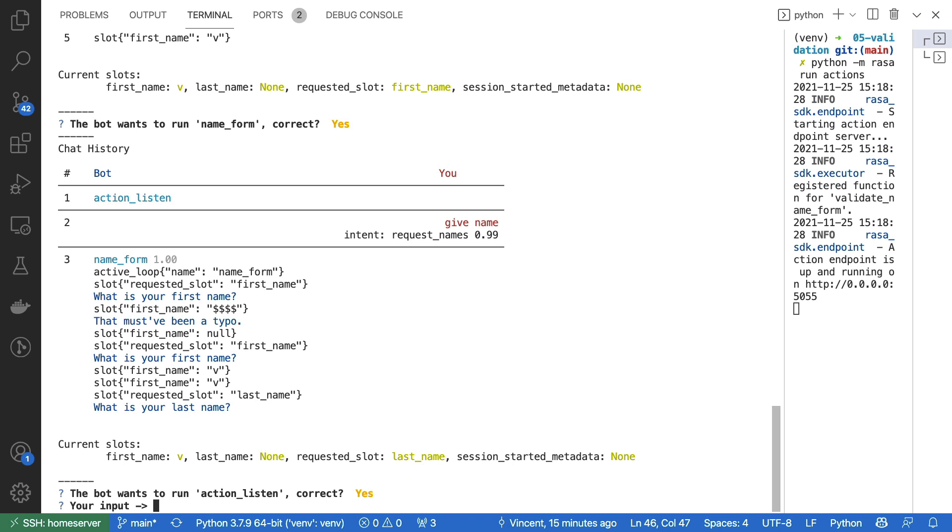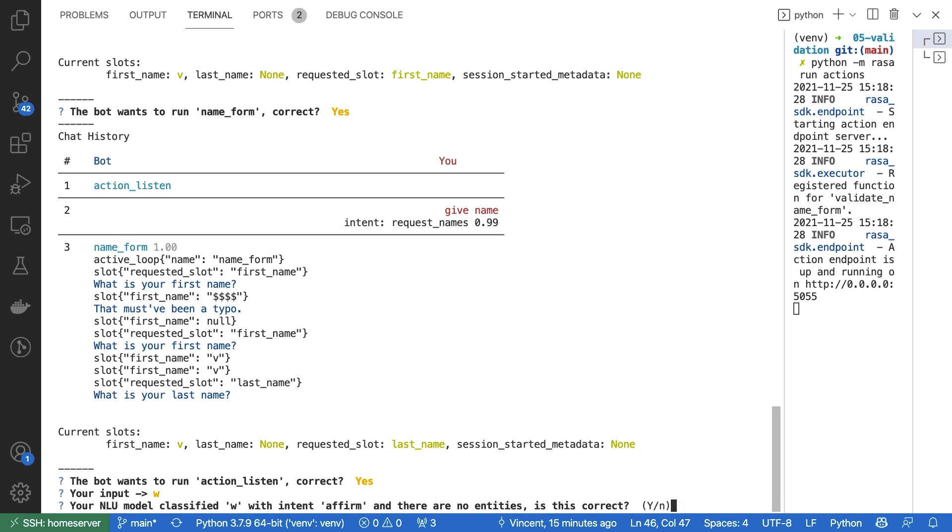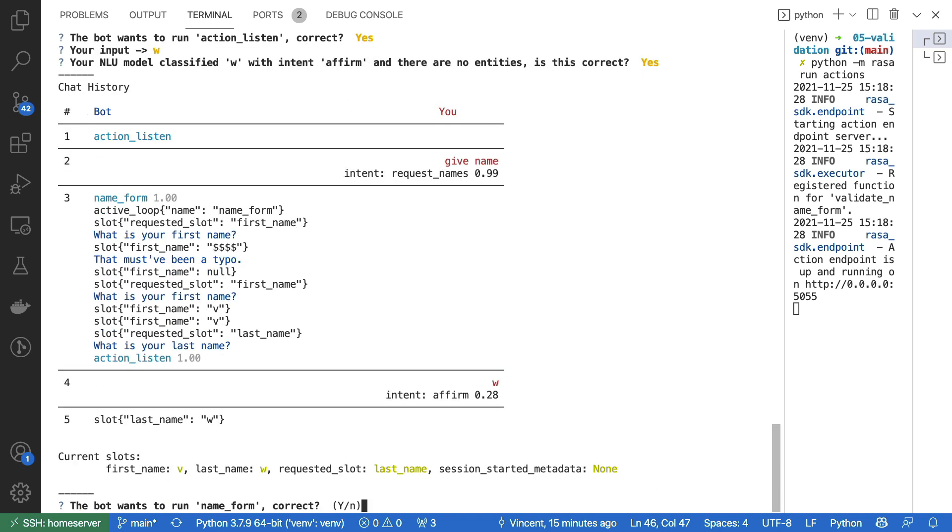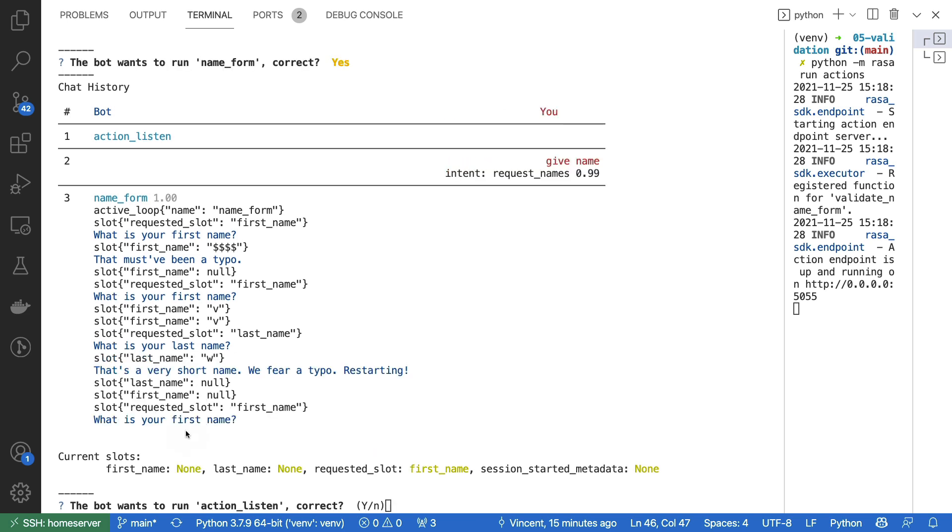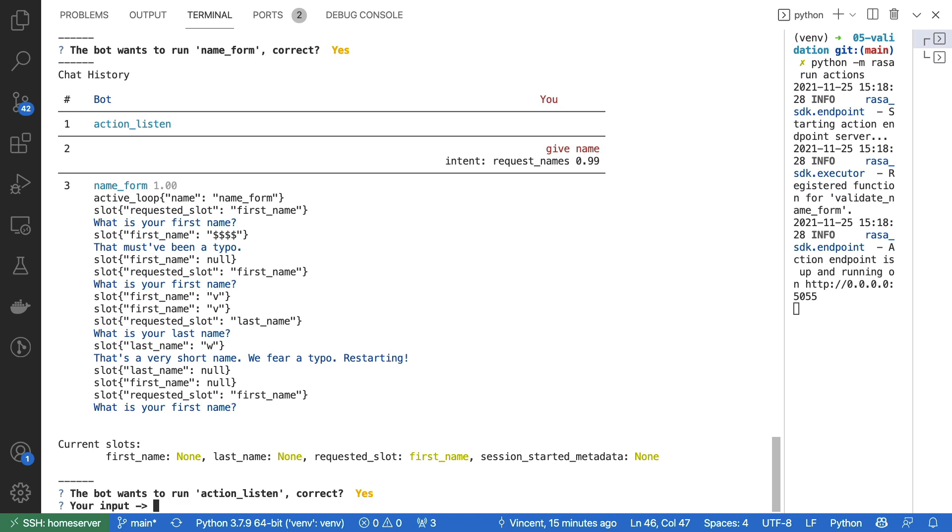So far, so good. First name has been set, and we are now asking about the last name. I'm now going to pretend like my last name is W, in the hope that I'm going to hit the validator here. So right now we have V and W. The name form is going to run now and the validator is going to be kicking in. And now it's able to pick up that indeed, that was a really, really short name. It's probably not correct. We are fearing a typo and therefore we are restarting. So let's try that again. One more time.